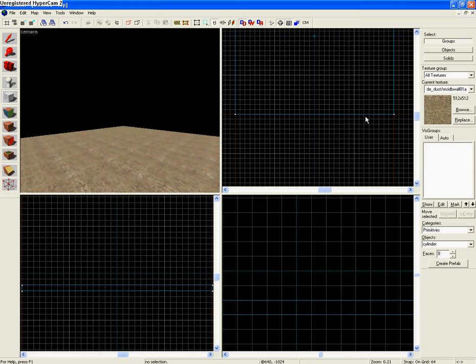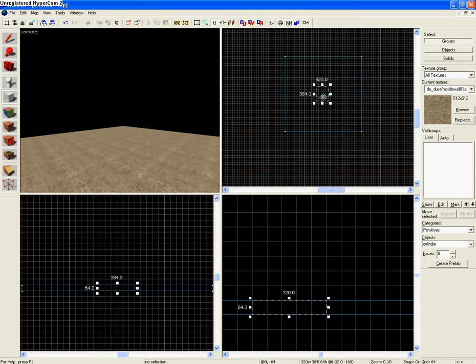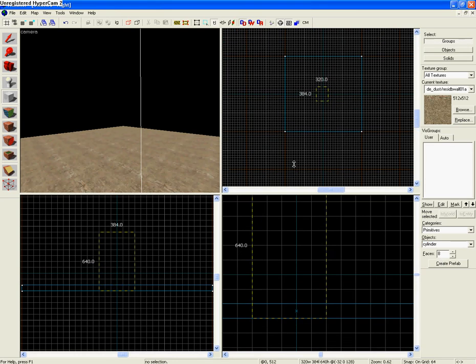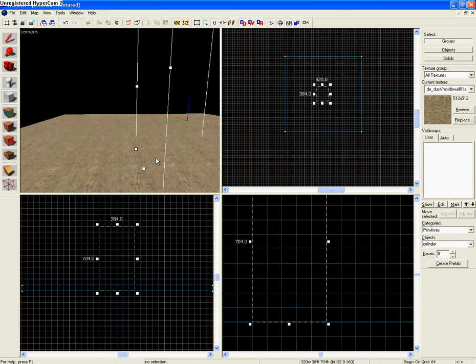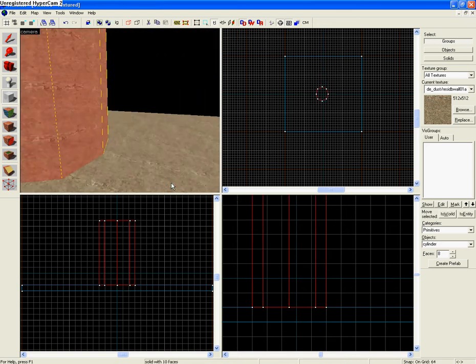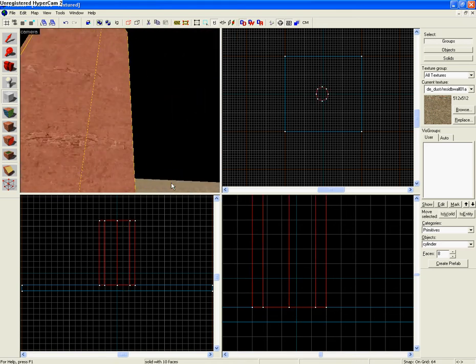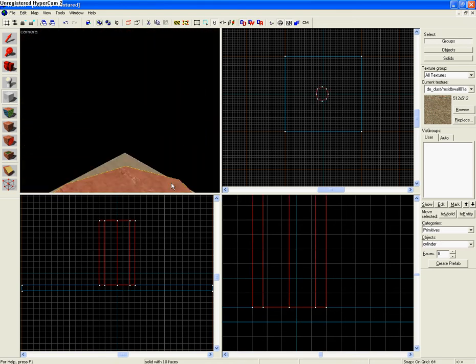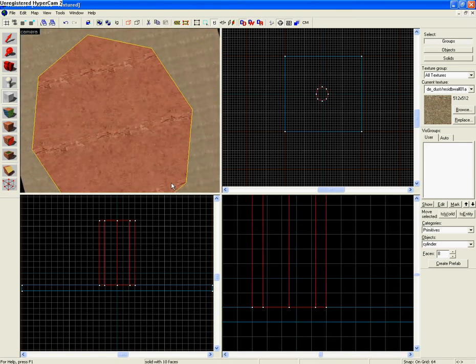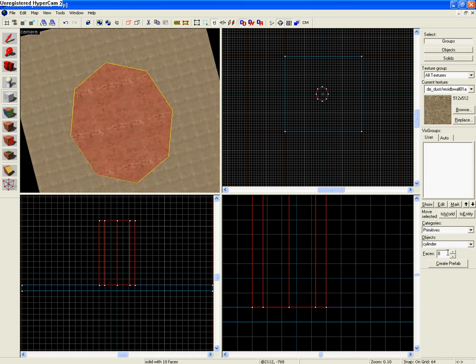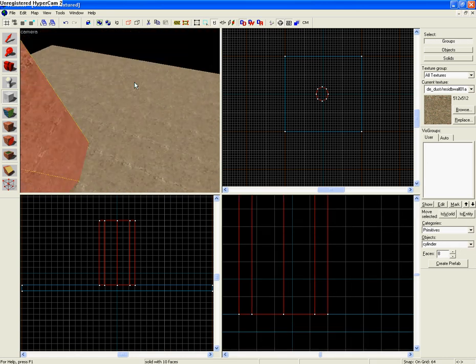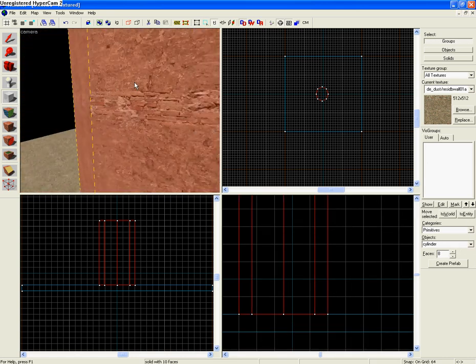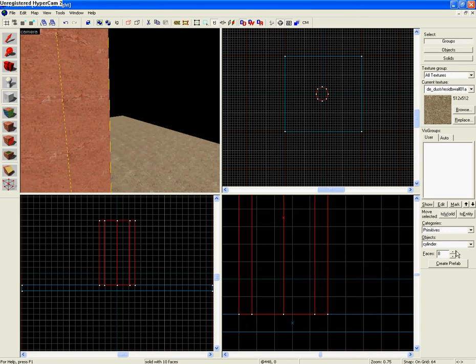So say you want to make a tower, you'll make a box like that and drag it up a little. And you have a cylinder. Look at it from the top. And you can set the amount of faces you want by selecting it right here. So these are the faces, so you can make it look really good if you set the faces pretty high. So like 32.